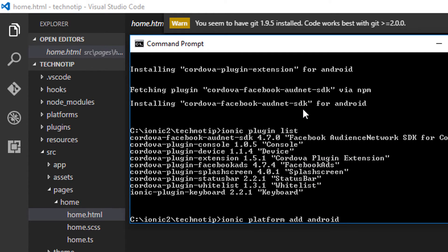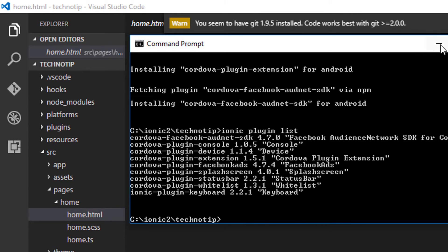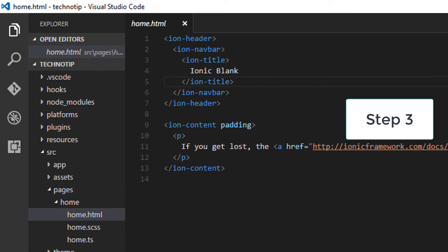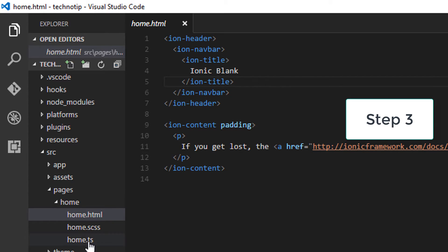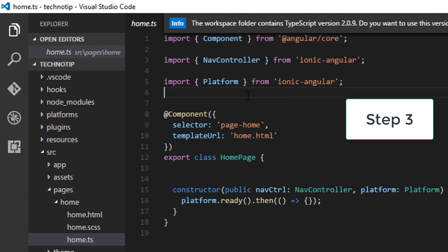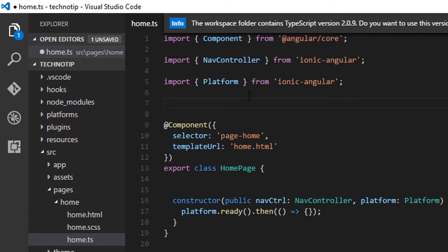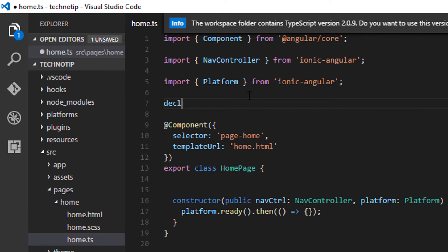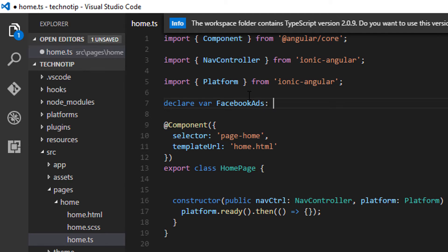Step two is to add the platform you are working on. In my case I am working on Android. If you are working on iOS please install that platform and make sure you are on a Mac. Step three is the actual coding. Let me declare a variable called facebookAds. It's a global declaration by the way of type any.